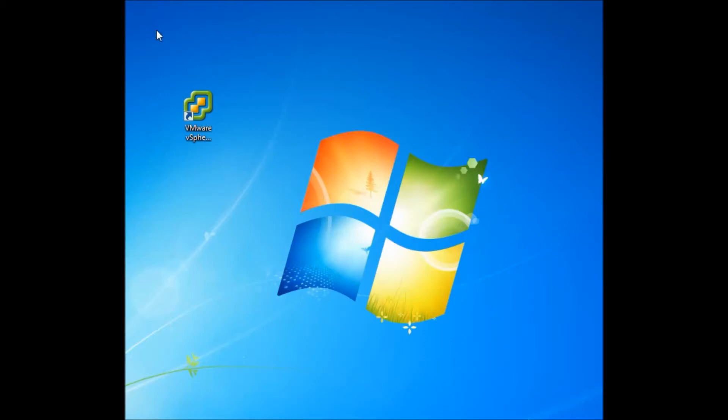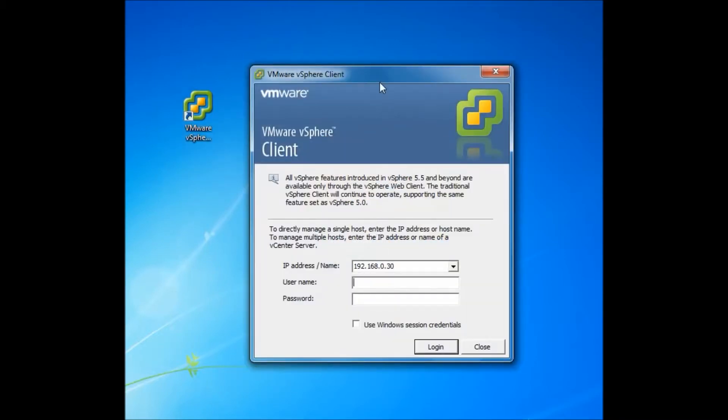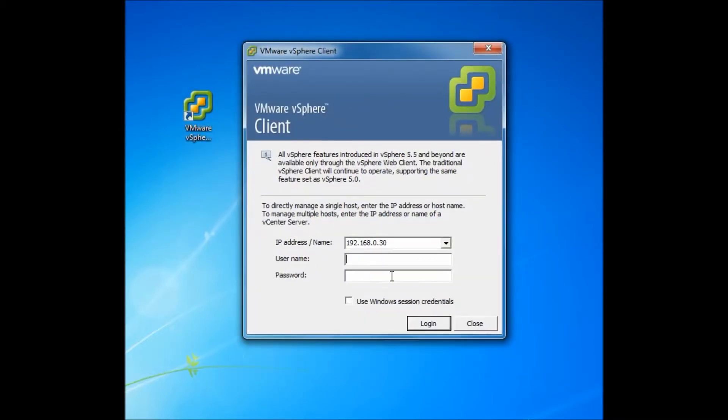Hello everyone, very good day to you. I will let you know today how we can import a virtual machine to VMware vSphere using VMware client utility.